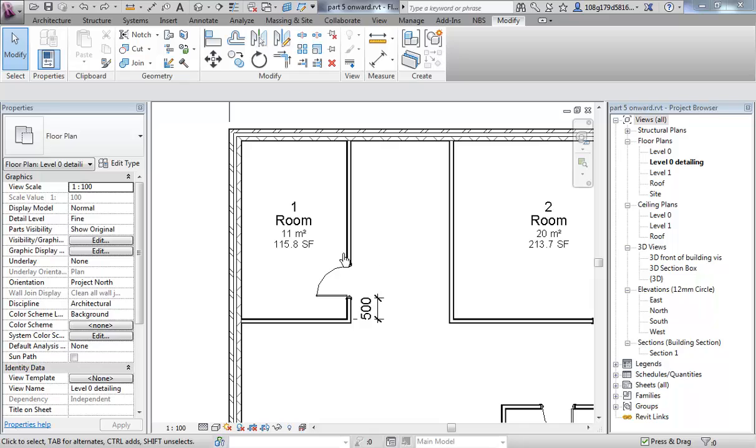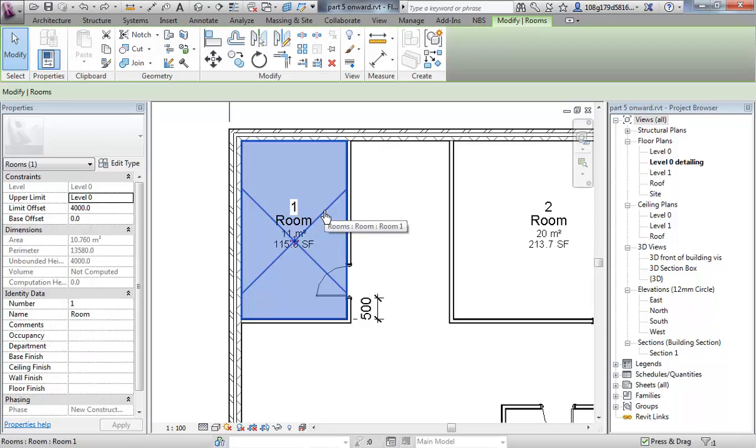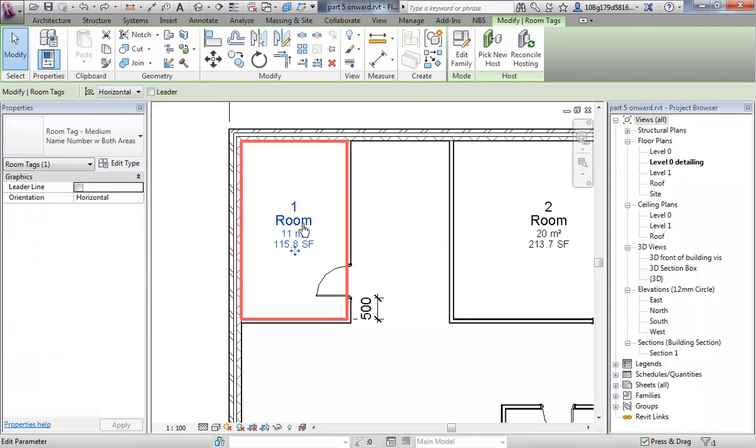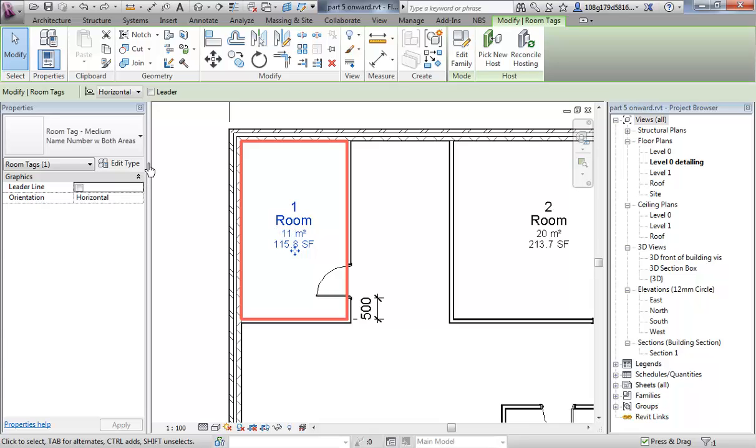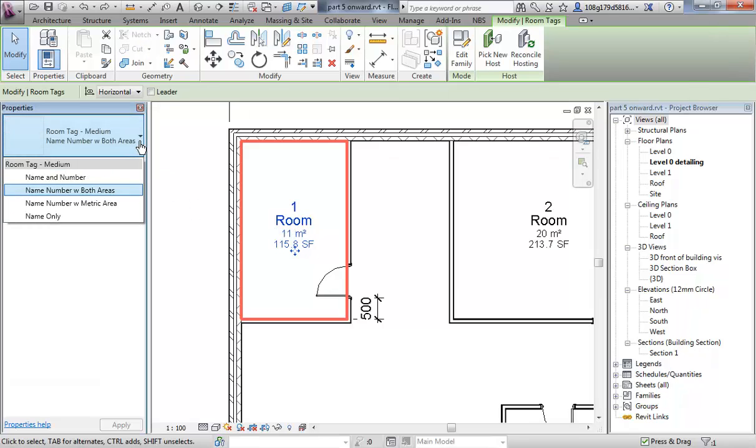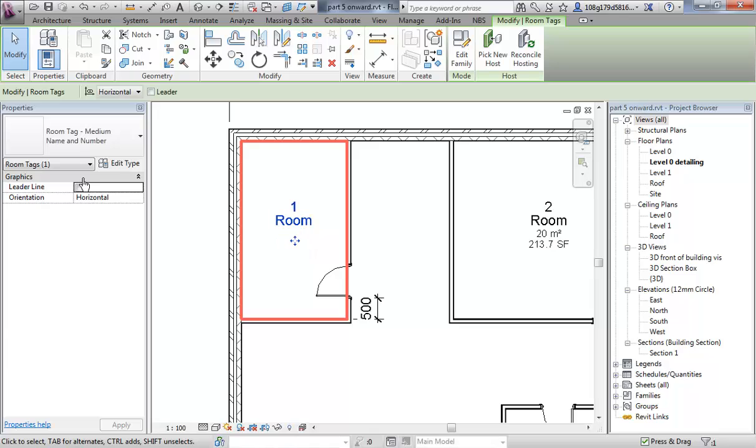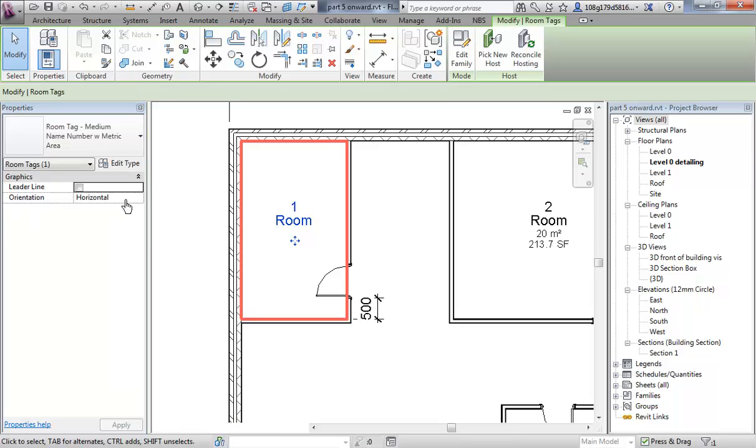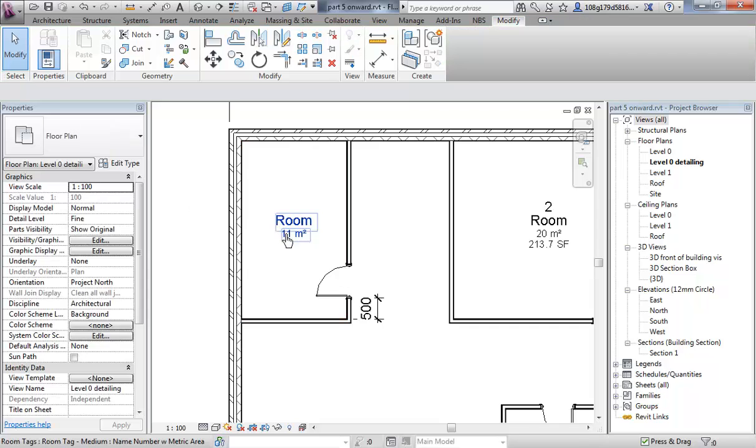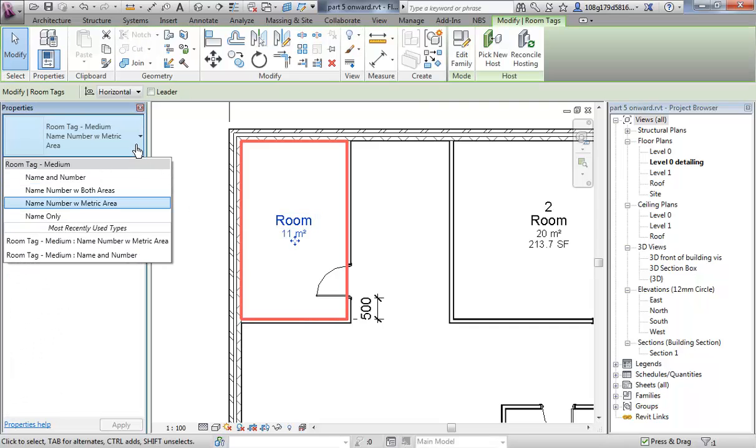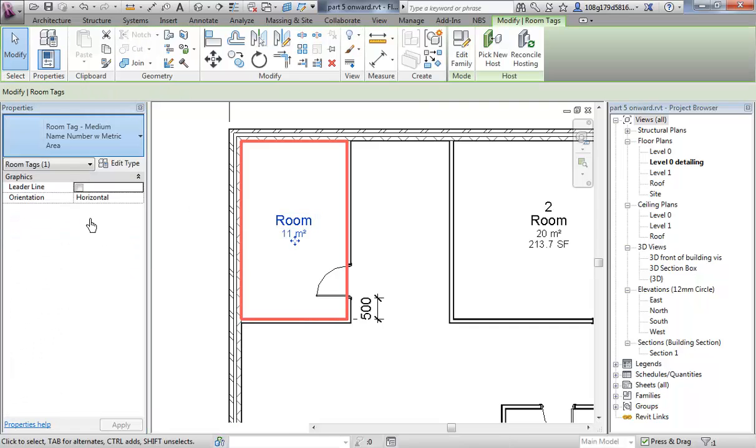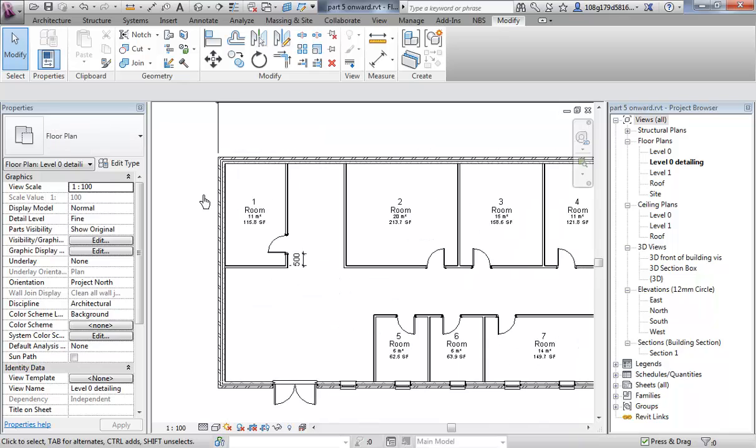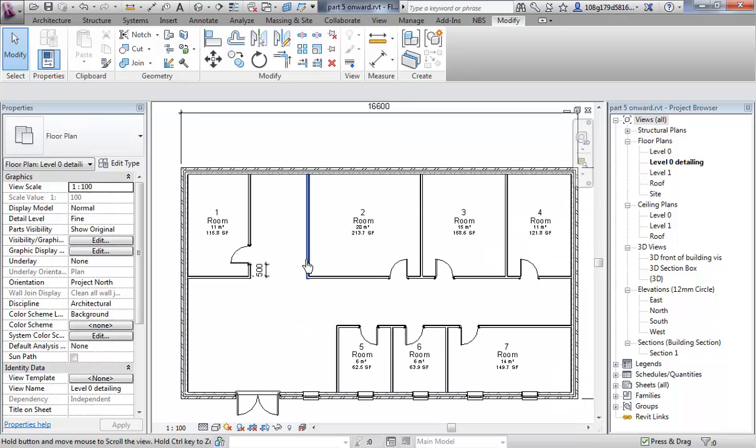Okay, so we have a room object and we have a room tag. So the tag at the moment is showing square meterage and square foot and a name and a number. Now that might not be what you want, you might just want it as a name and number. You can change this, there are a few different types in here to choose from, name a metric area, name only, so you can see. But let's just leave it as that for now.